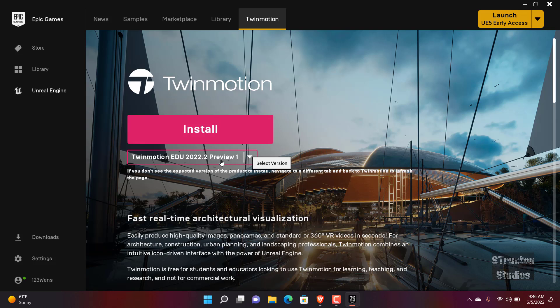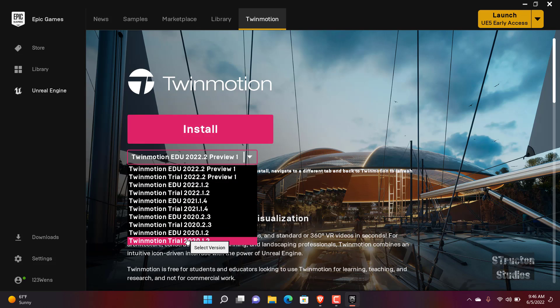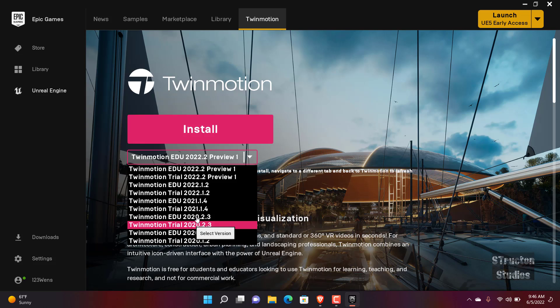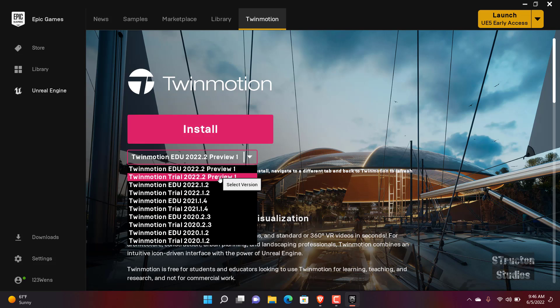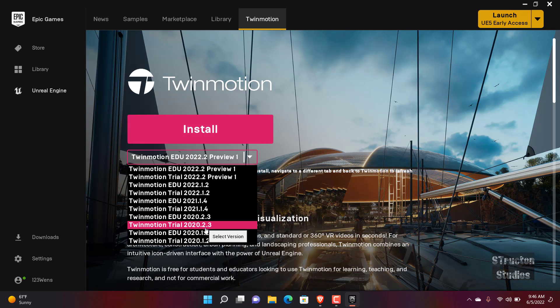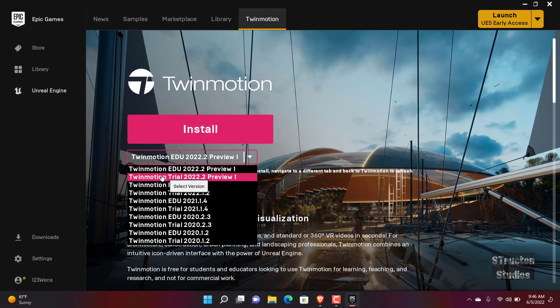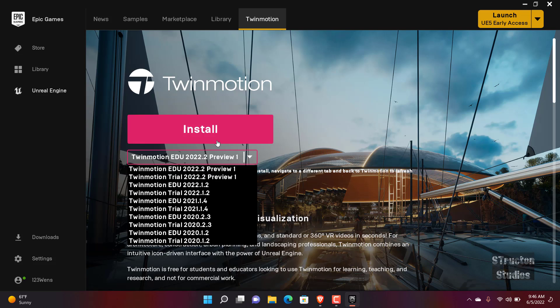You will be able to see a lot of versions, so it depends with, I think it will depend with your machine and which version do you want. For me I've been having, which one have I been having? I think I've been having 2022.1.2, but now there is this one 2022.2.